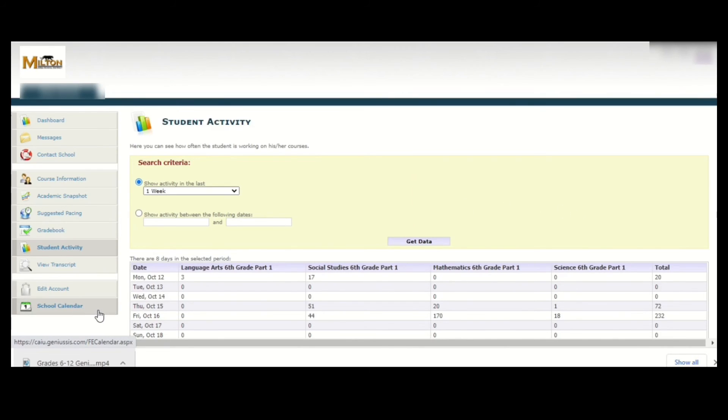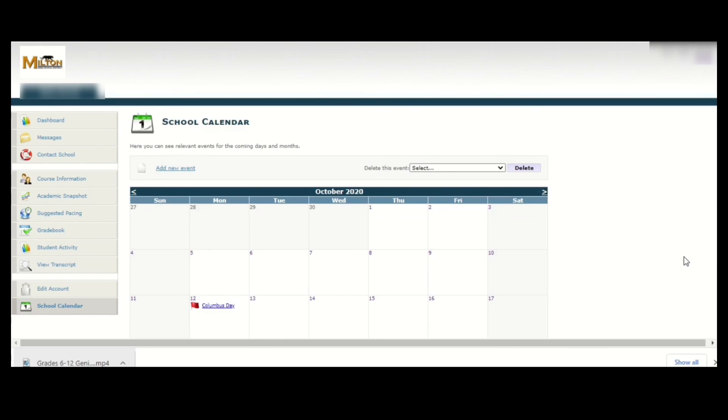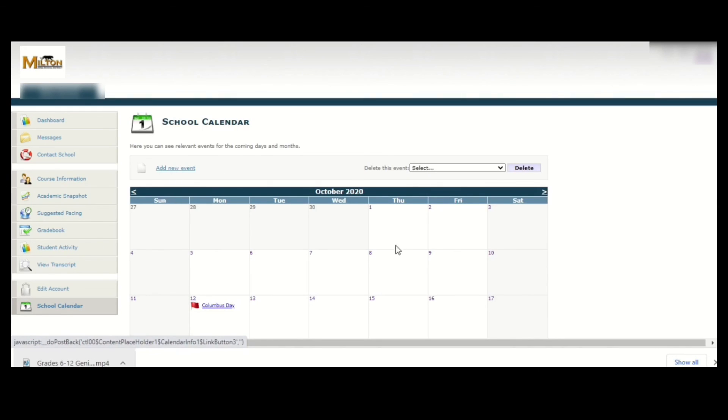The last item I'll talk about is the school calendar at the bottom of the list. Clicking here will show you a calendar that provides any relevant events for the month. You could also use this to help yourself stay better organized by clicking on add new event and listing things that may be relevant to you.